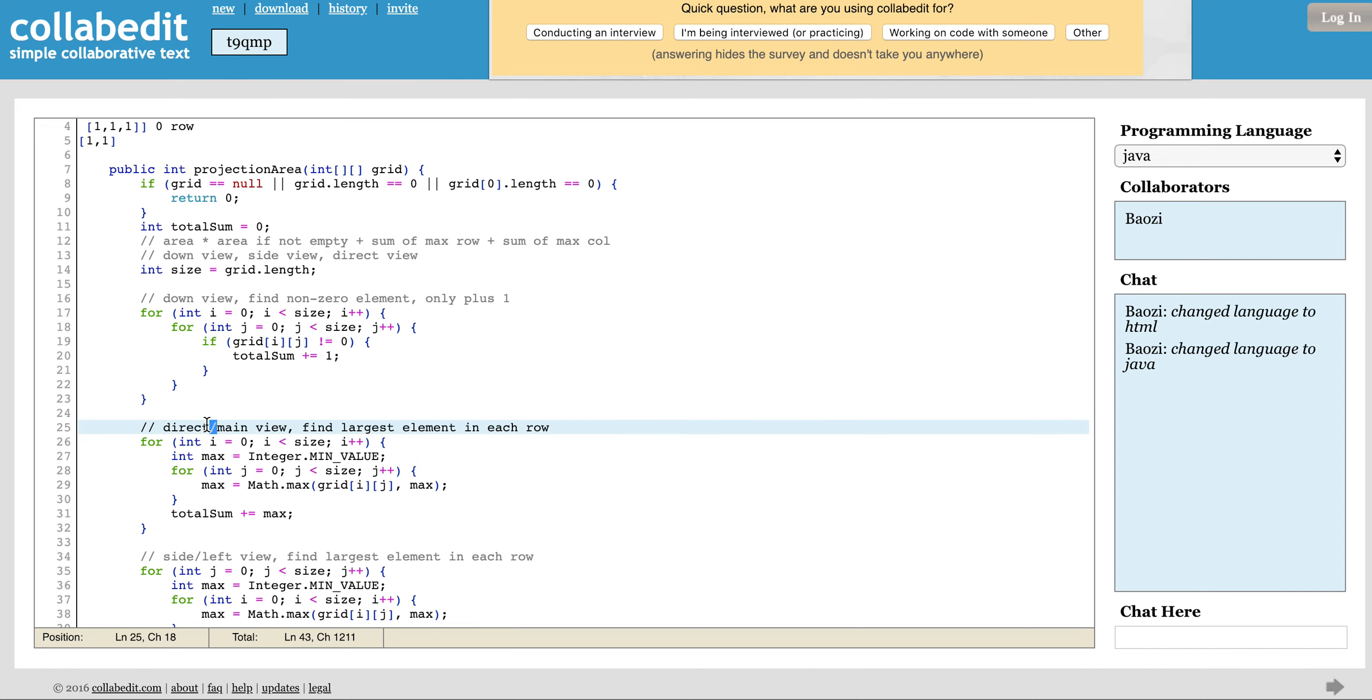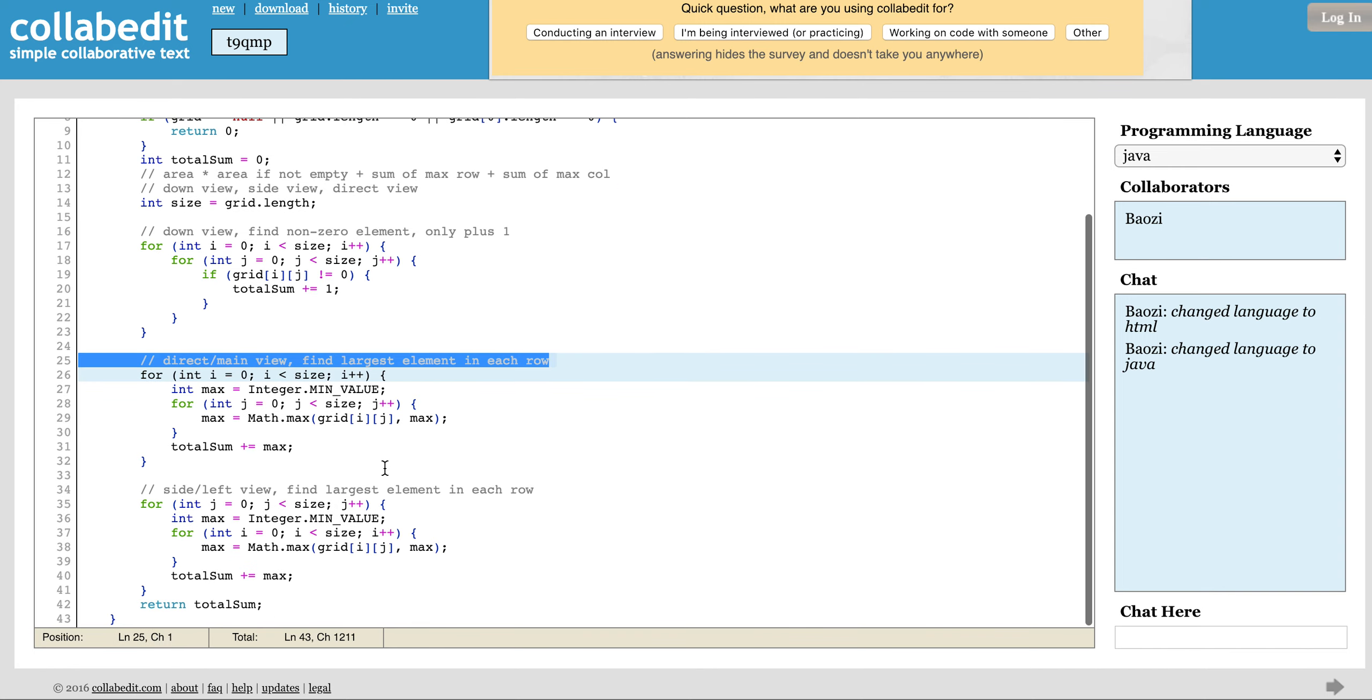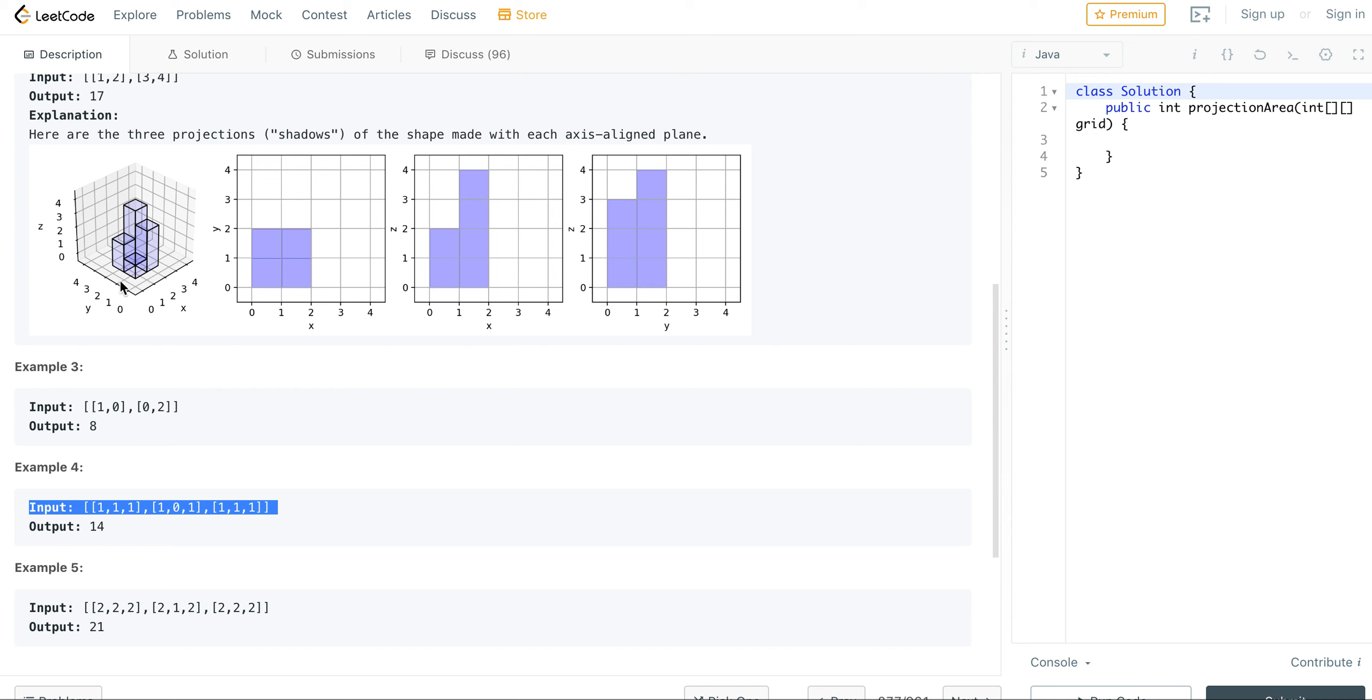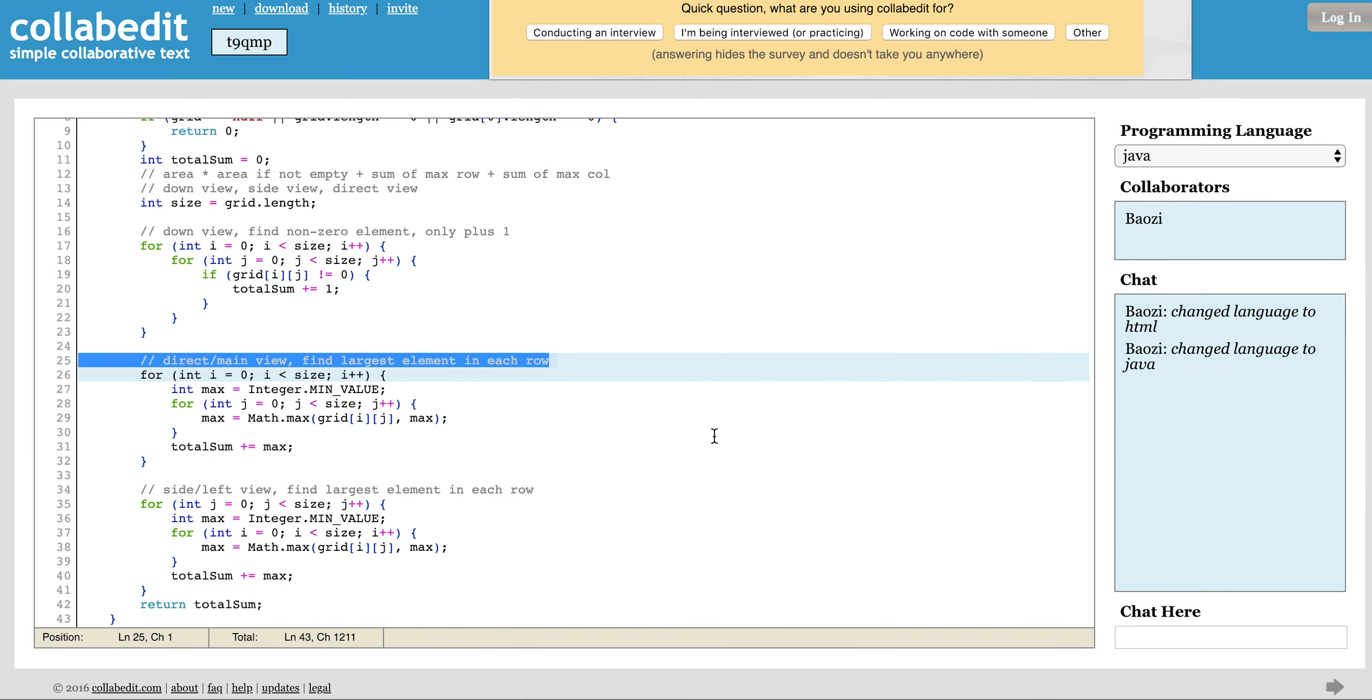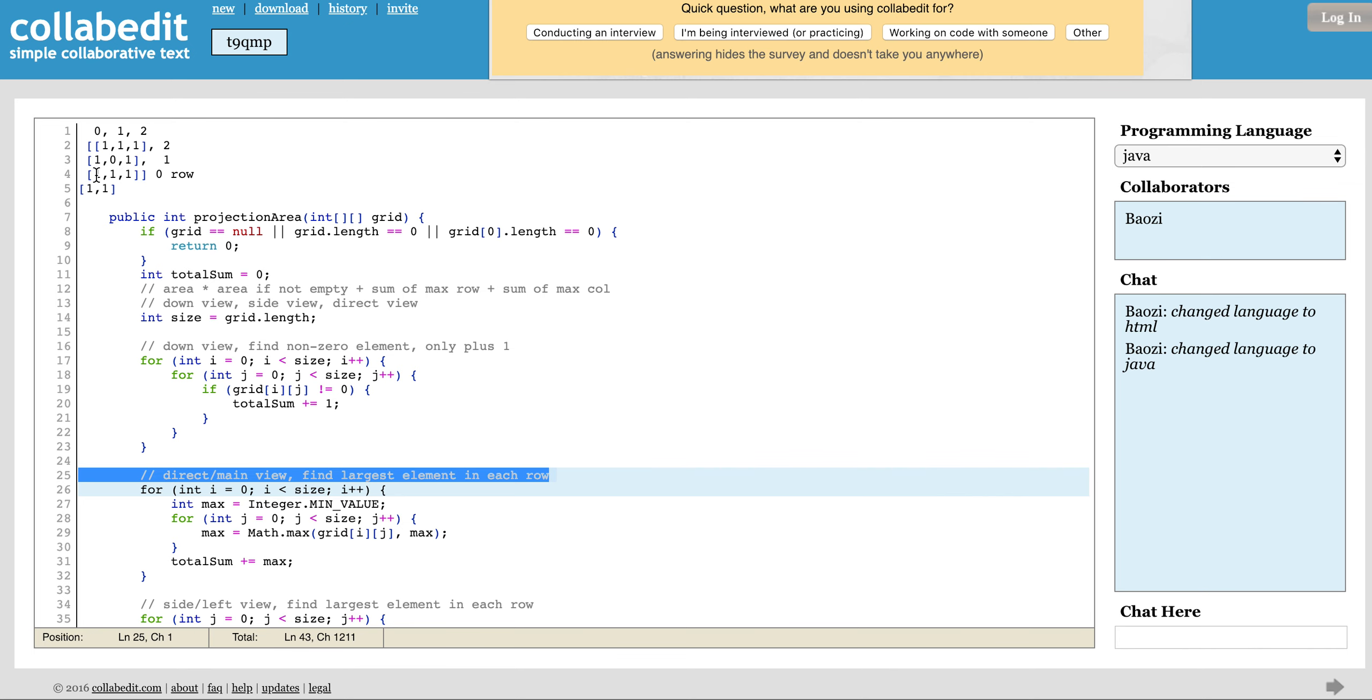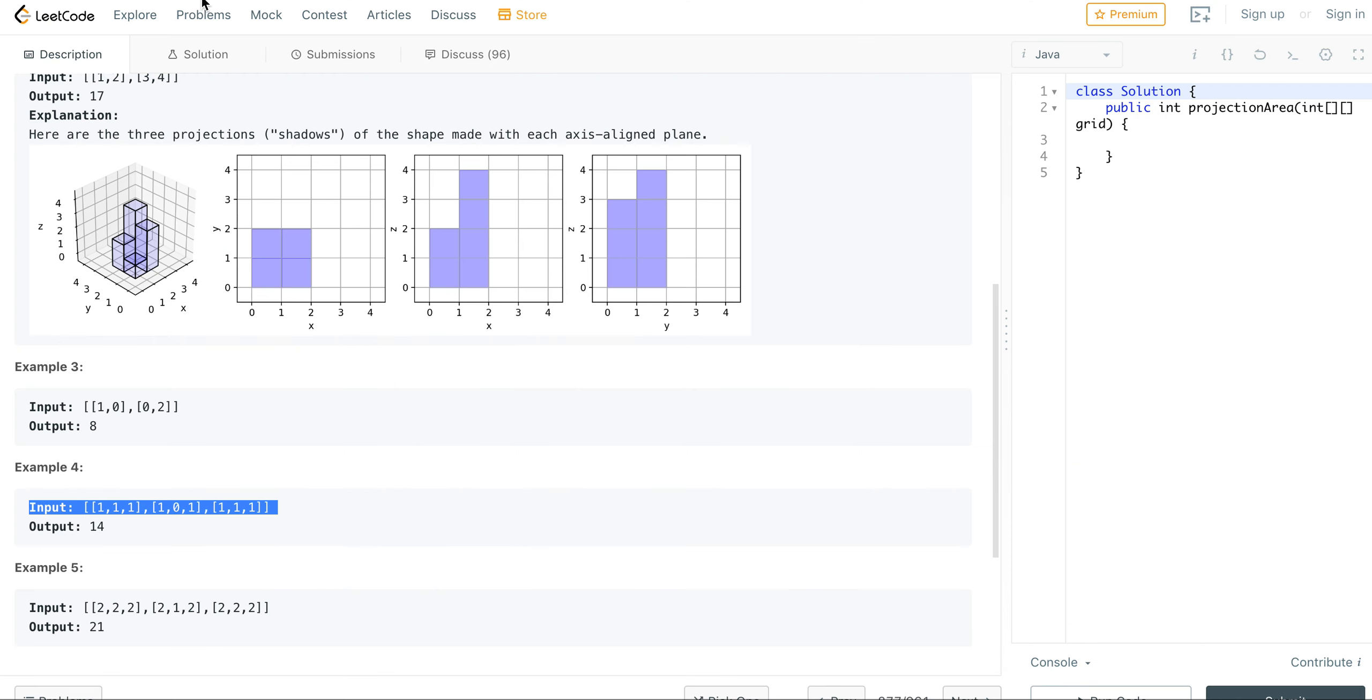And then we look at the direct view. So the direct view, if you look at it this way, this is the YZ - what I mean by direct view. It's literally in a two-dimensional array, you will find the largest element of each row. So each row, the largest element, because the shadow will cover each other. So for each row, the largest element will be the height.